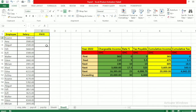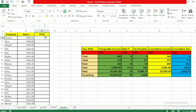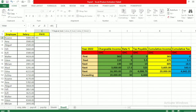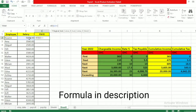We have an employee table here. Let's calculate the income tax for our employees, the first being Kwame earning 5,000 cedis. Go into the formula bar and type equals IF. If the salary — referencing cell B2 — is less than or equal to the first threshold of 365, the value if true is zero.